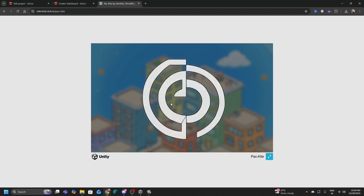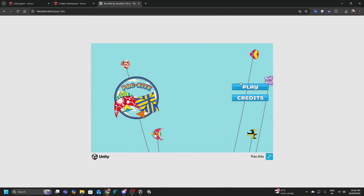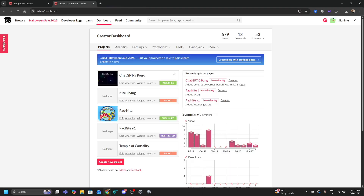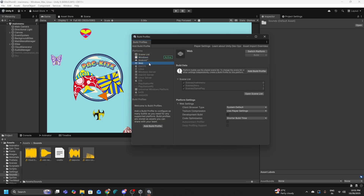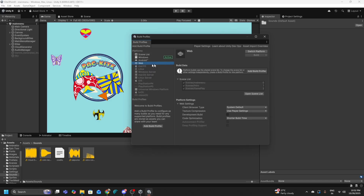What you're seeing is a different type of build called a WebGL build. It works the same way as the PC build, except you don't need to download anything. Let me teach you how to create it. Go back to Unity, File > Build Profiles. Currently the active platform is Windows. For a WebGL build you need to switch platforms — there's a Web option. If it's not showing as active, you'll see 'Install with Unity Hub' — click that and it will get enabled.